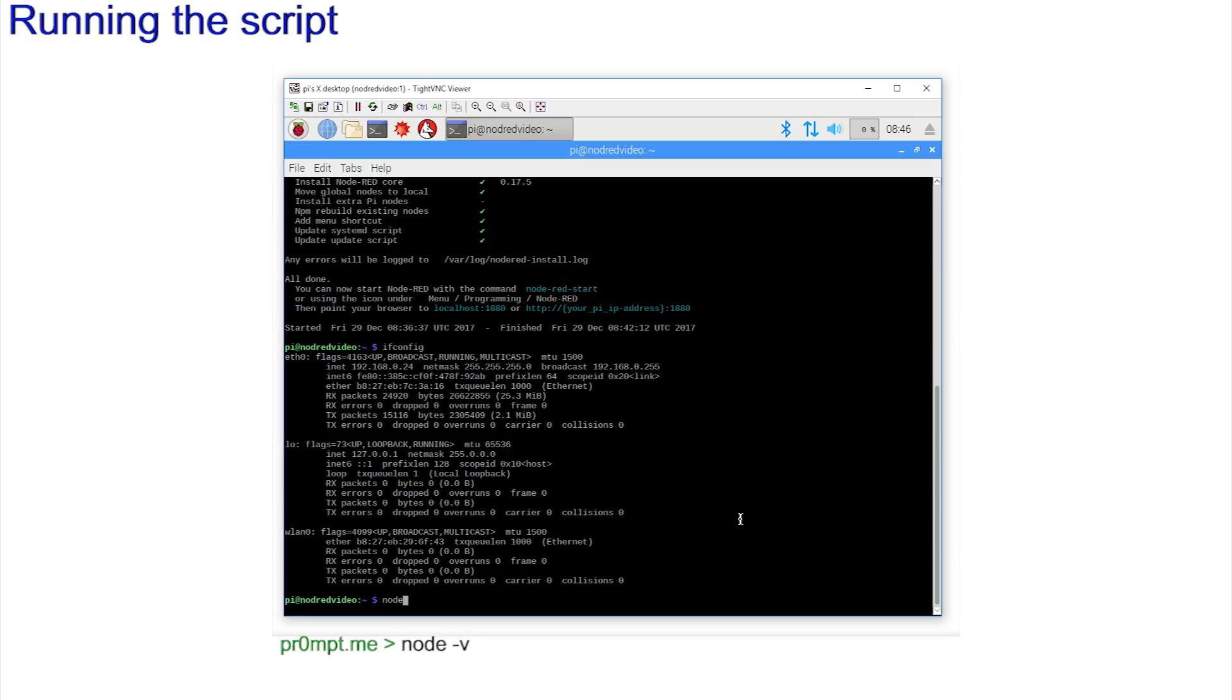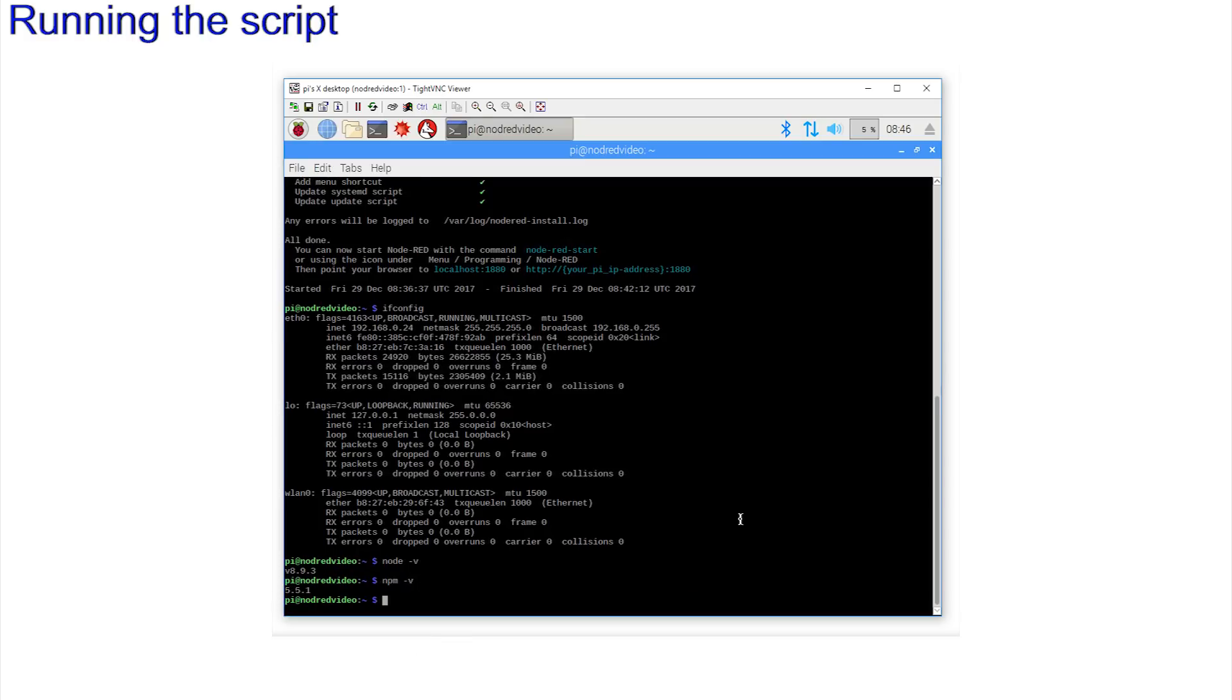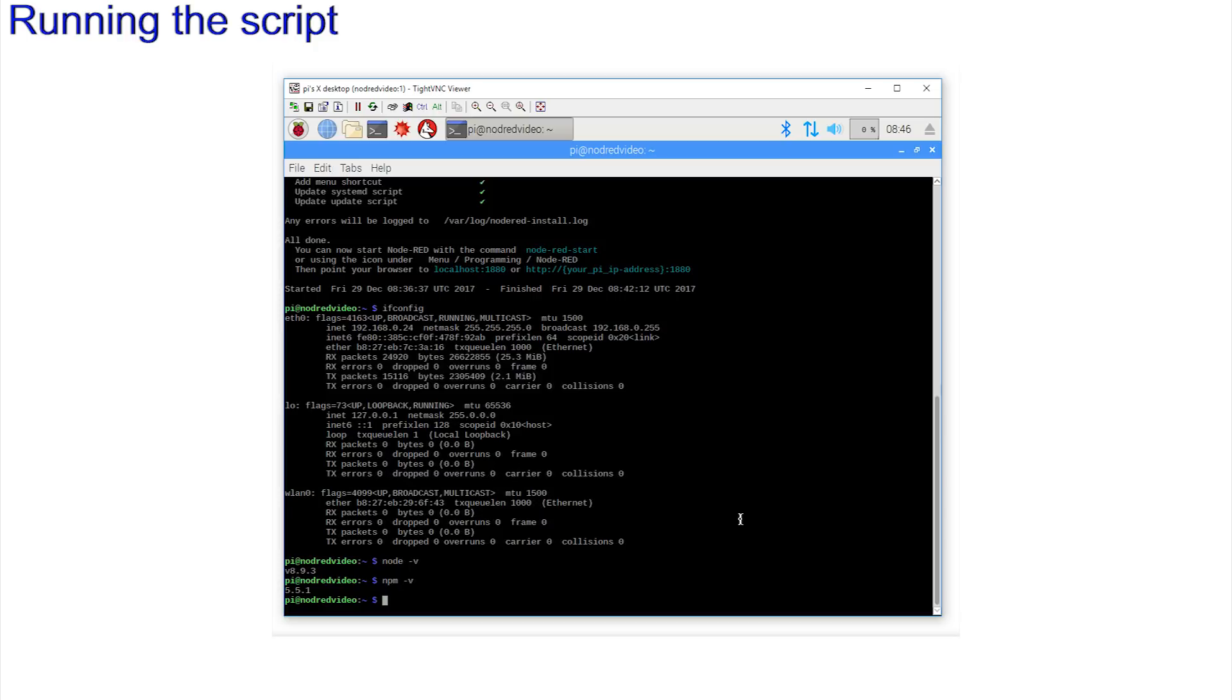Entering node -v returns version 8.9.3 on my current installation, and npm -v returns 5.5.1 on this current version. One last step. There is a great utility that checks the latest version and upgrades for us. It's called n. Just n. We can use npm to install n. This is all getting very incestuous.